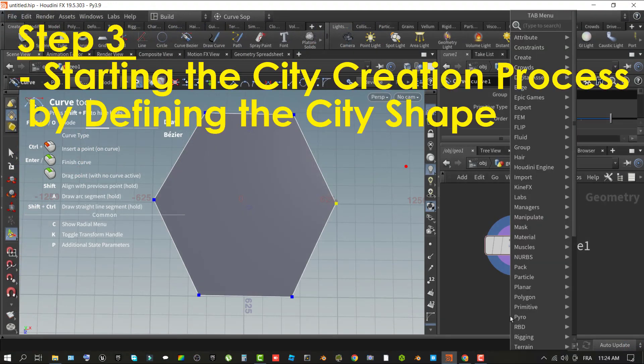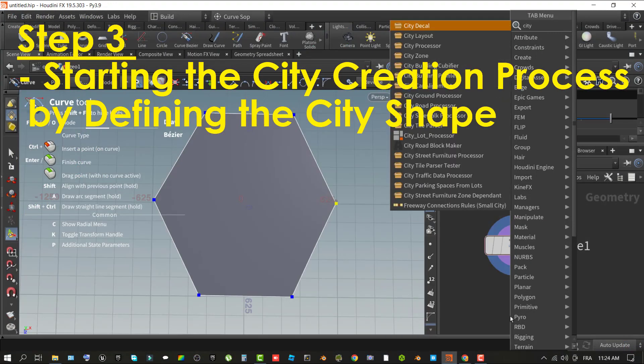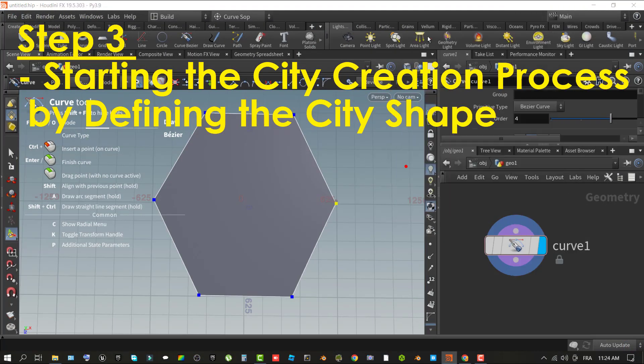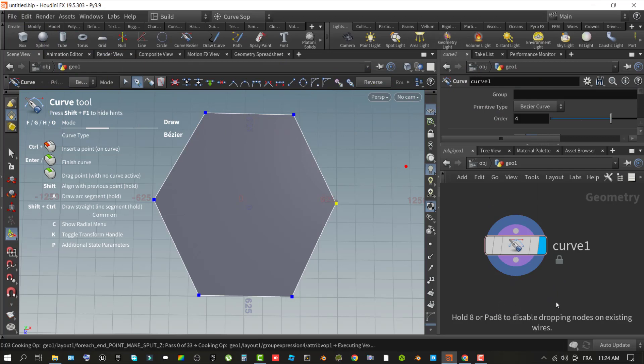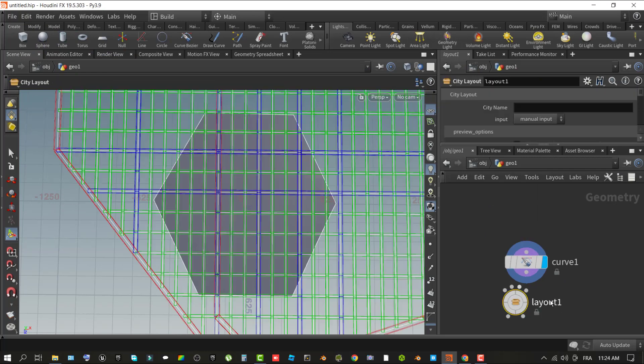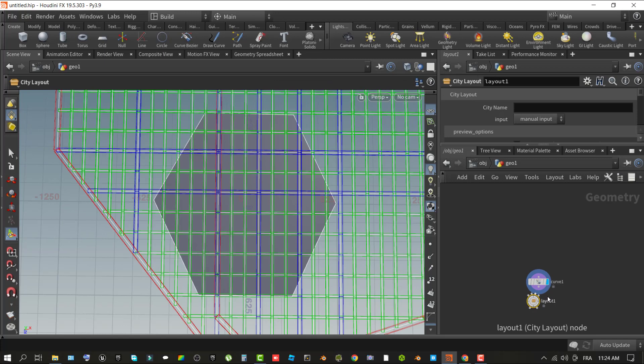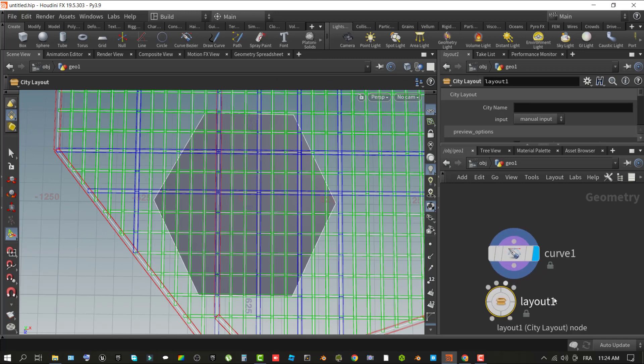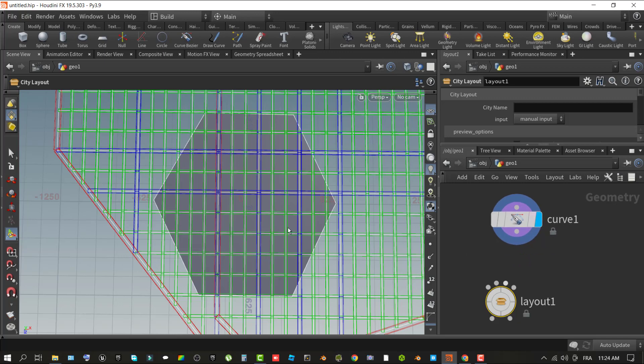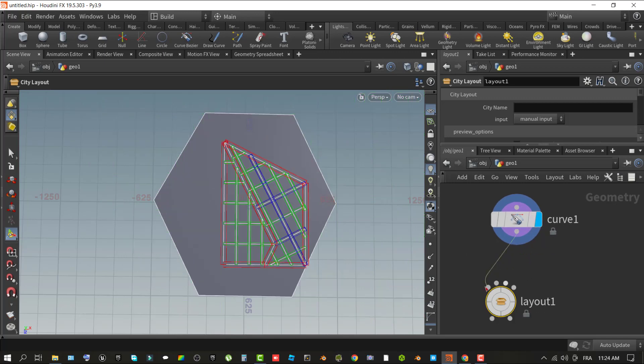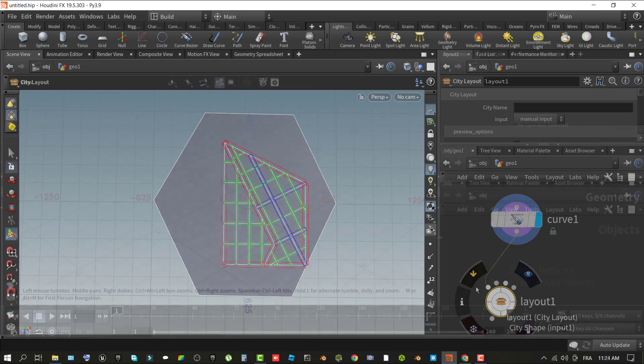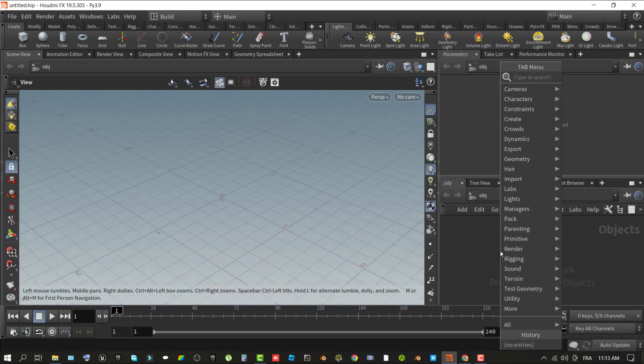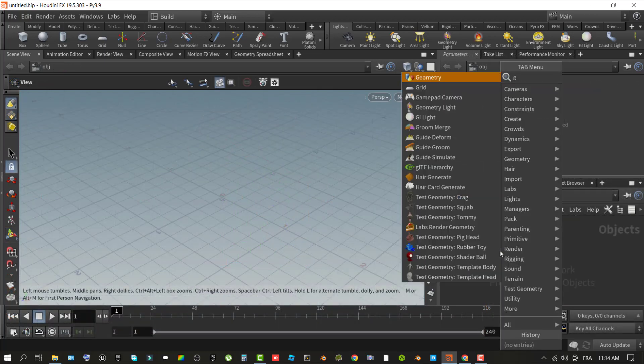Step three, starting the city creation process by defining the city shape. In Houdini, you will create and define the shape of your city using the city layout operator created specifically for the city sample project. The city layout operator takes input for the shape of your city, arterial splines used to define main through roads in the city, and specified zones for types and heights of buildings in sections of the city. This step has you starting by defining the shape of your city using a Houdini geometry object and curve.